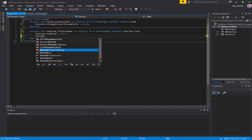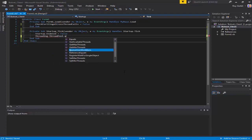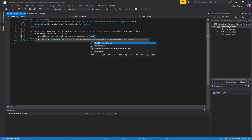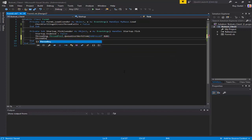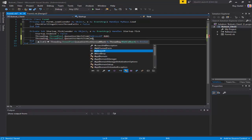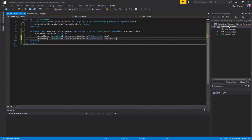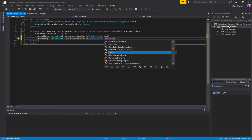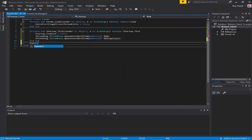I'll just run this: Threading.ThreadPool.QueueUserWorkItem, address of 'run'. And basically do the same but set this one up to start the DOS captain - you can call this whatever you want. Captain. Okay, so we're gonna go ahead and create the run function.